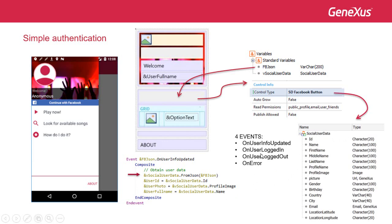The other events we mentioned are these. OnUserLoggedIn is an informative event that the developer may use to update indications regarding the status of the current Facebook session. In this event, the user information has not been updated yet.